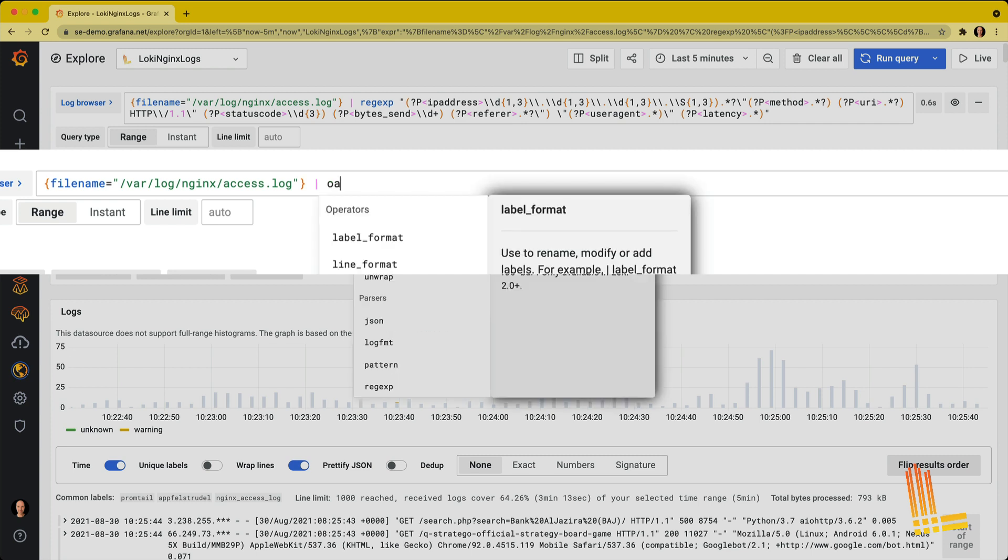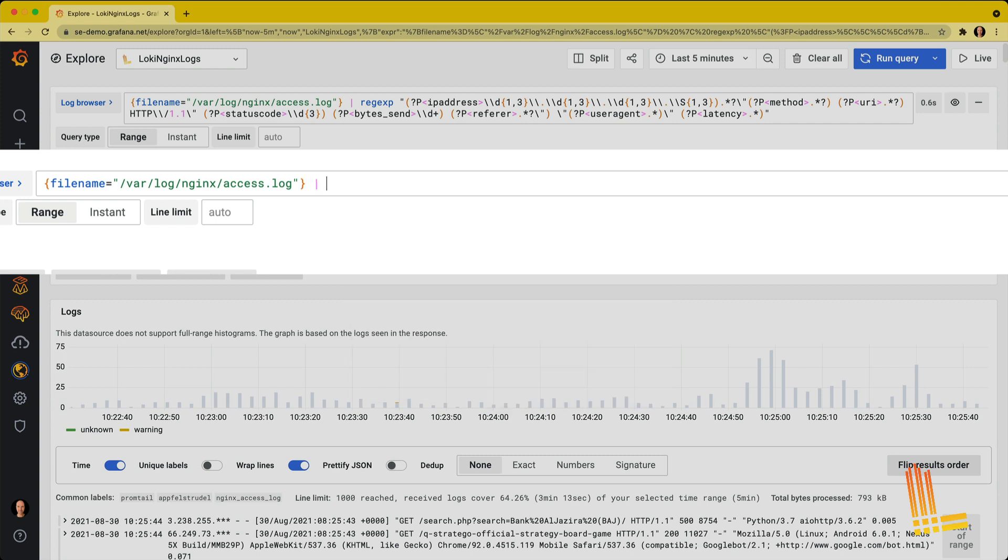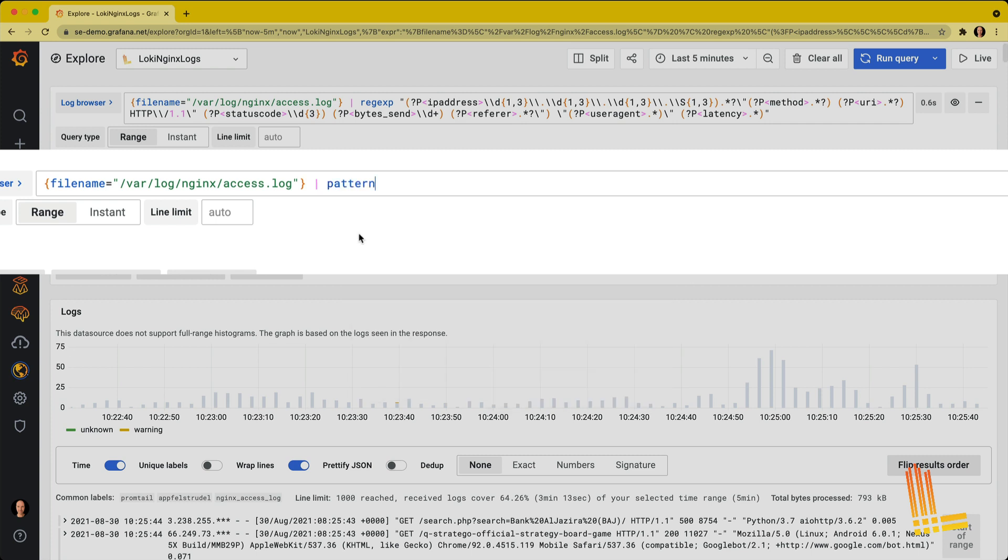Okay, I'm going to use the new pattern parser. And I start with the backtick. So the backtick helps us to prevent us from writing a lot of escape codes.